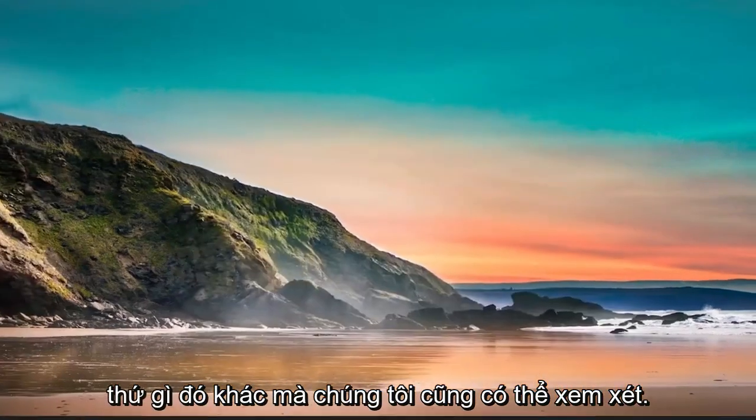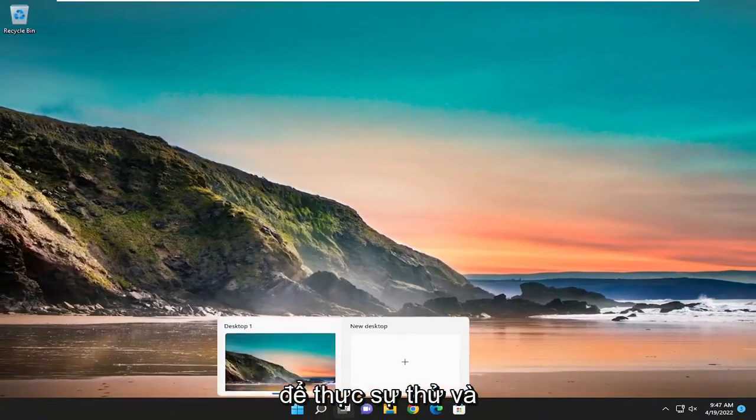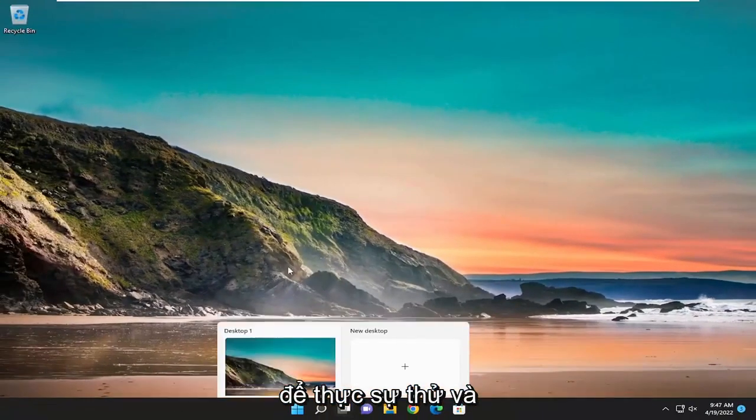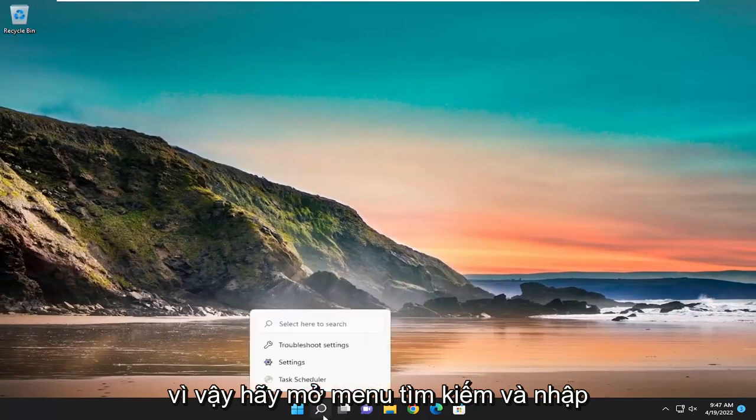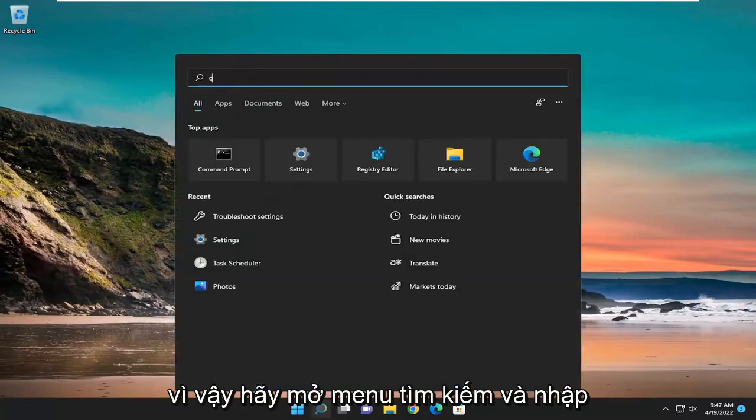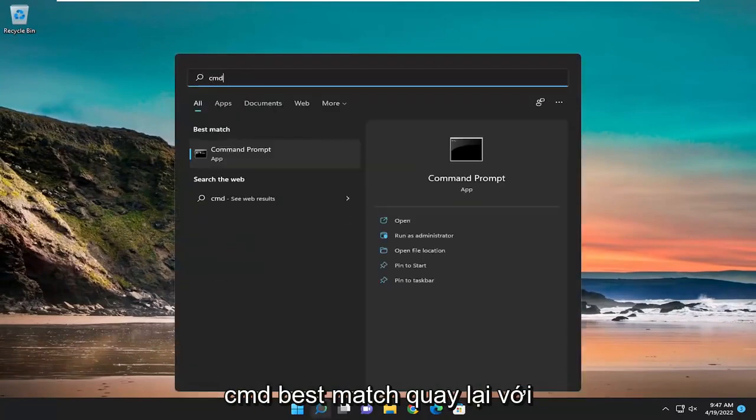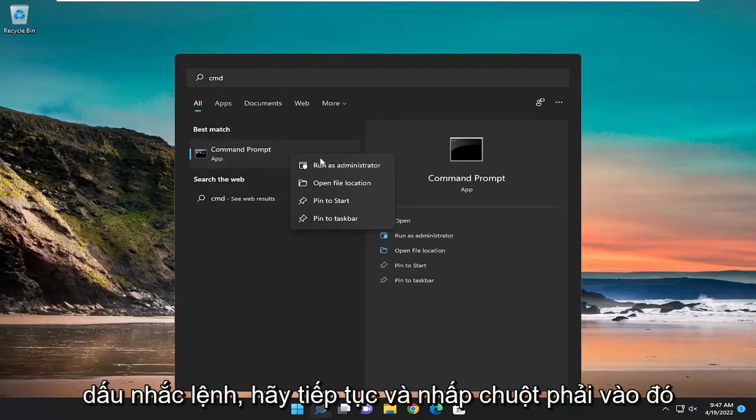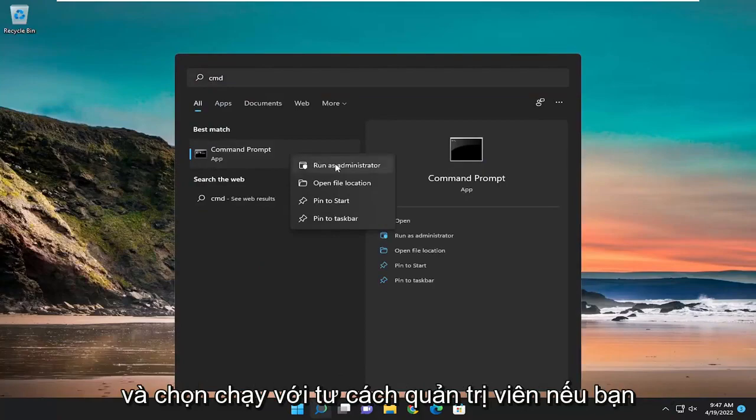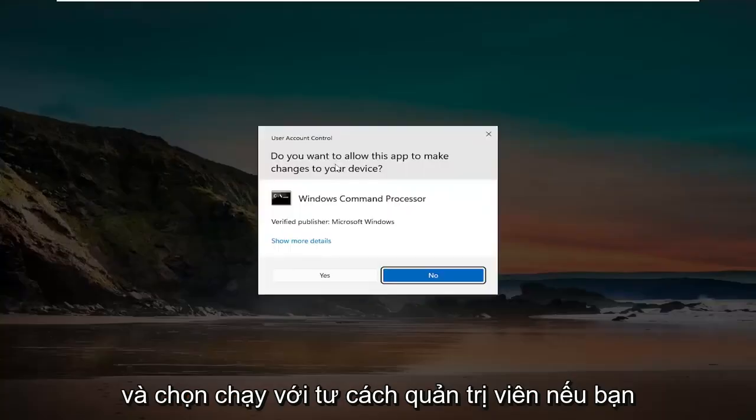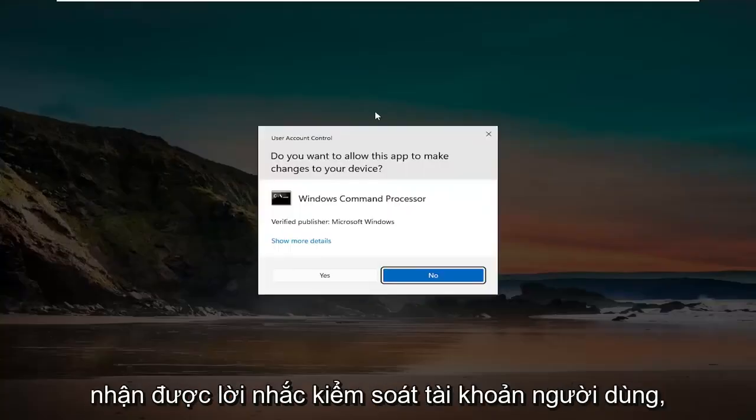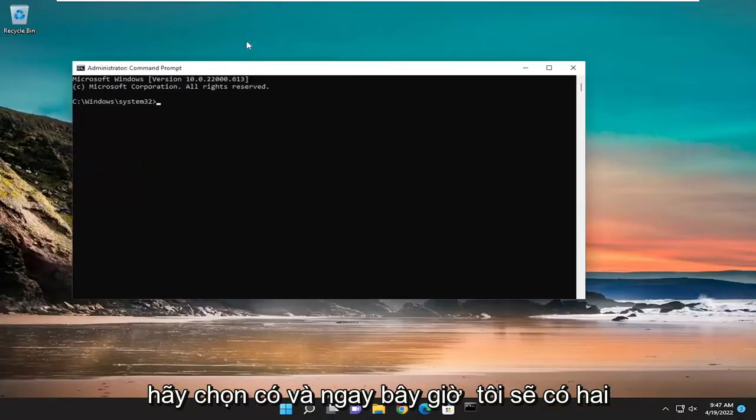Something else we can take a look into as well would be trying to repair corrupt system files. So open up the search menu and type in CMD. Best match, you'll come back with Command Prompt. Go ahead and right-click on that and select Run as Administrator. If you receive a User Account Control prompt, select Yes.